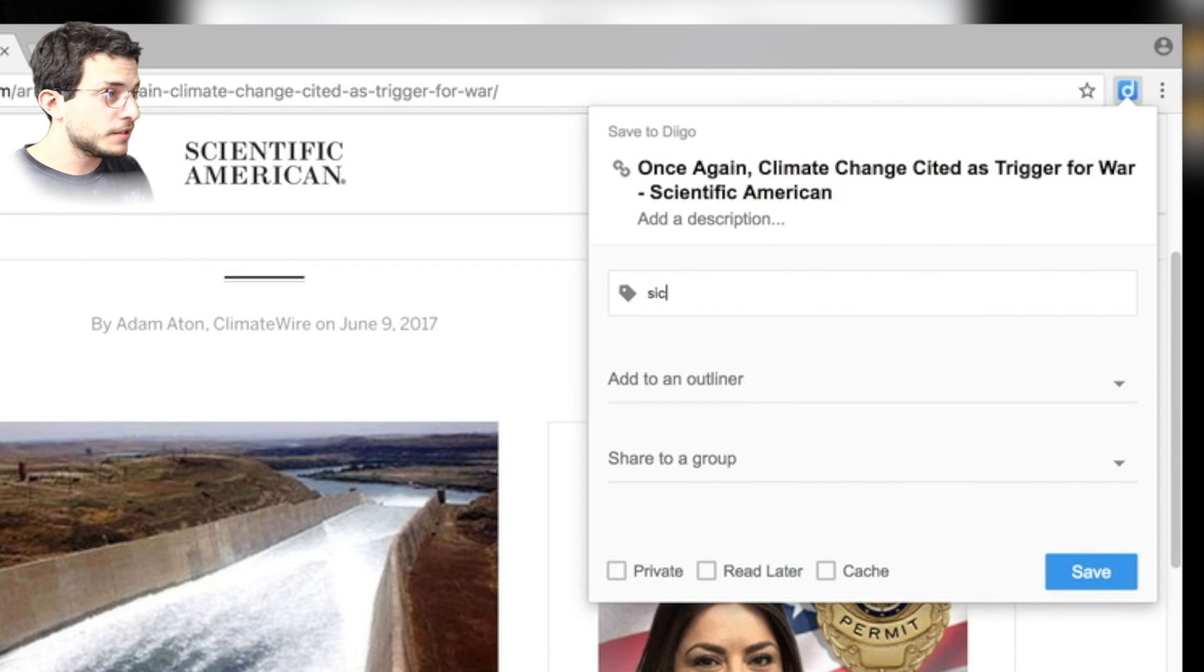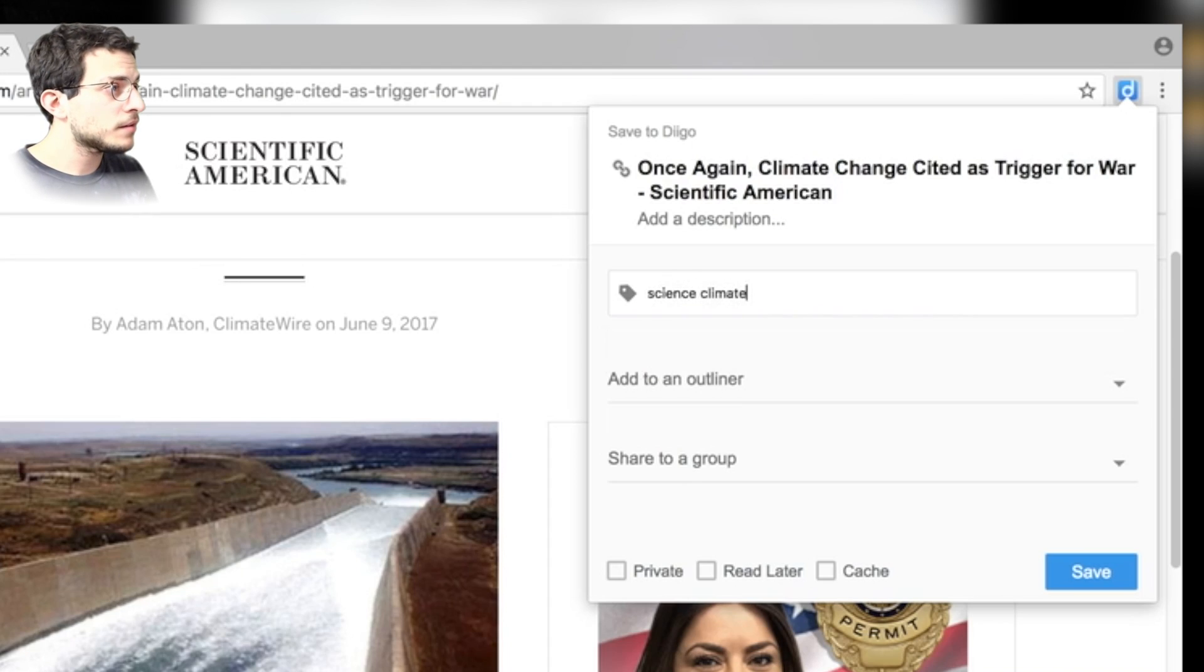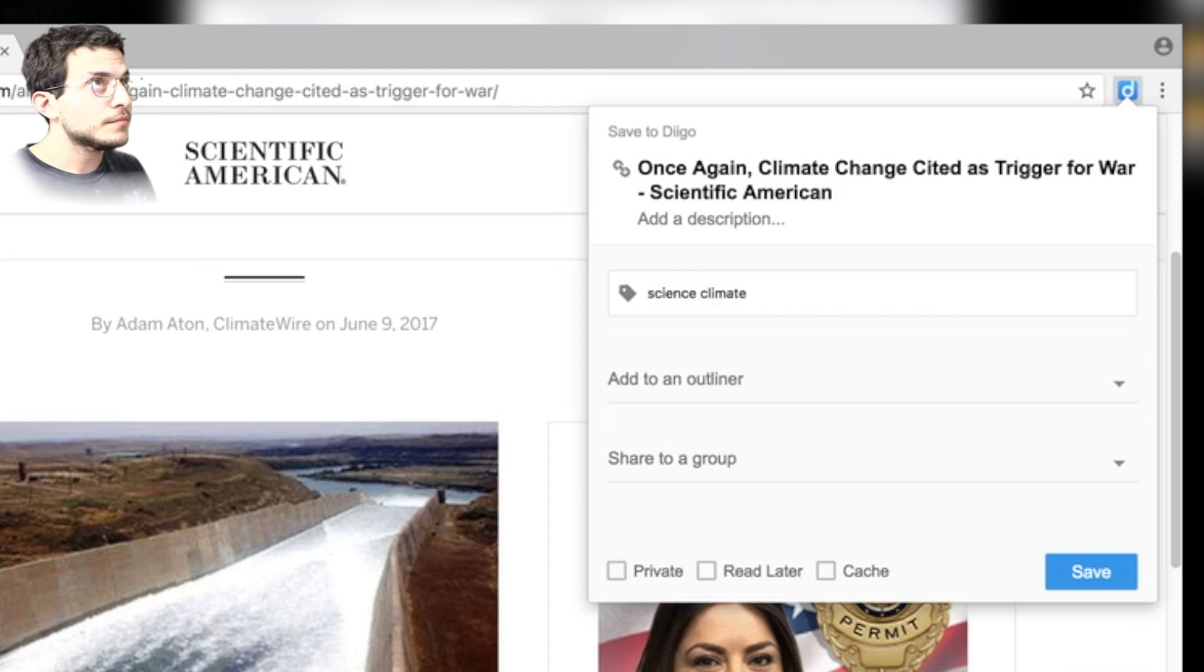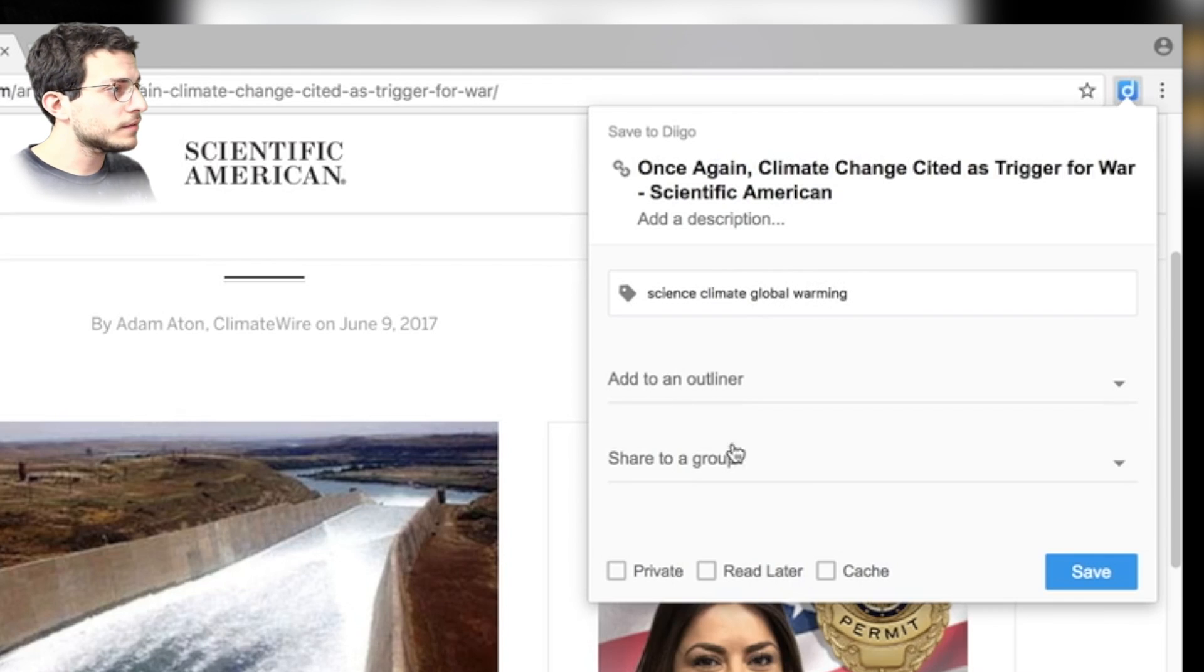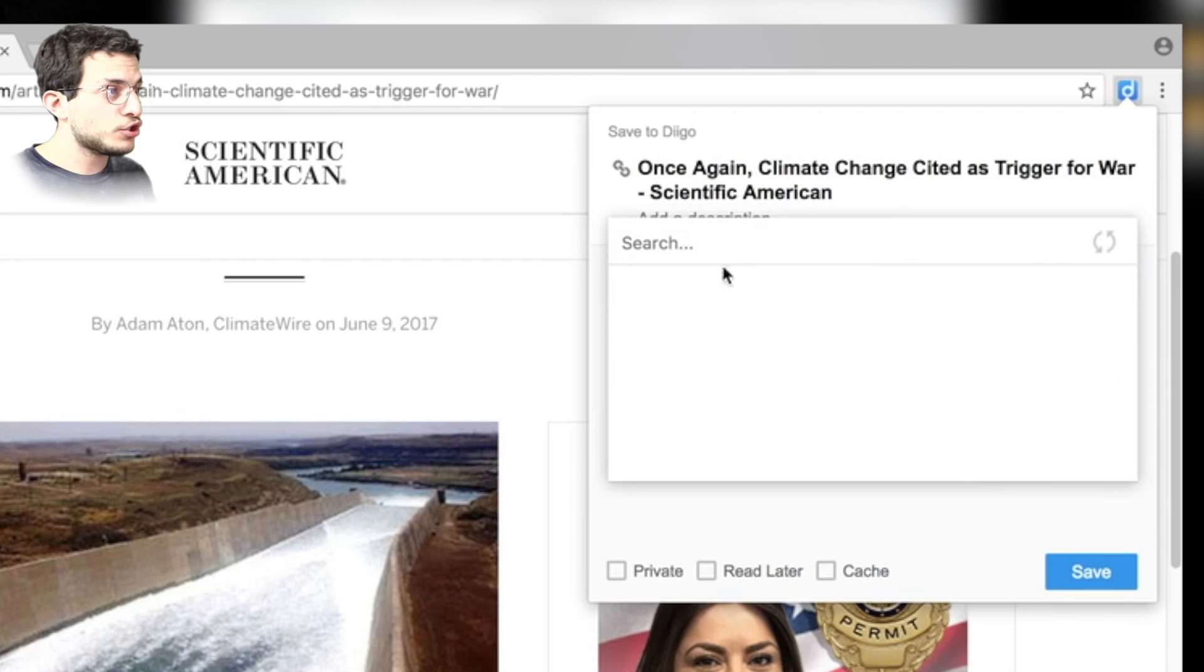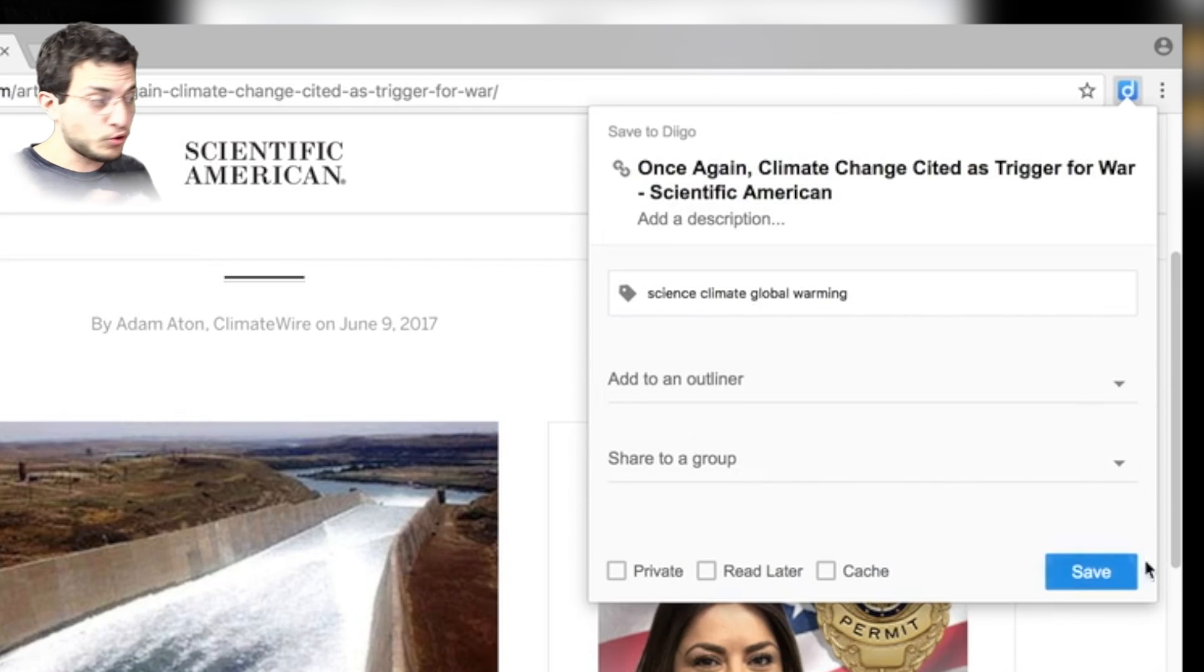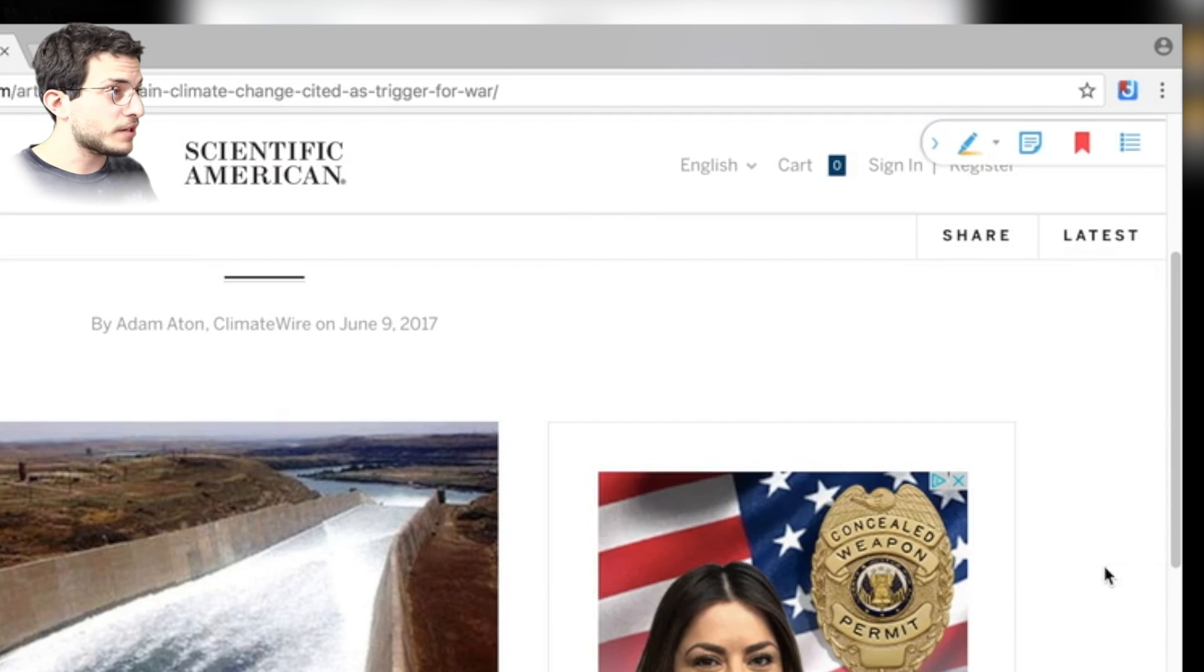So I'm going to put science. I'm going to put climate, global warming. And if we had a group of teachers we were already in, we could share it and it would show up in here in the group section. But we don't have a group. So for now, let's just press save.